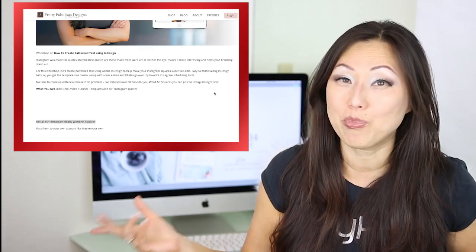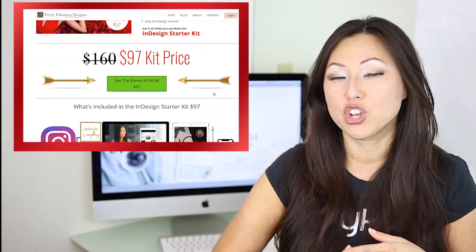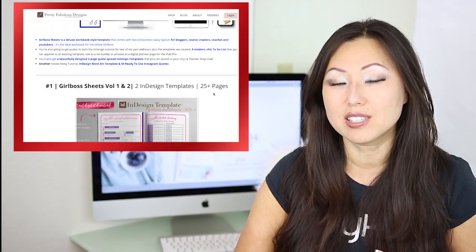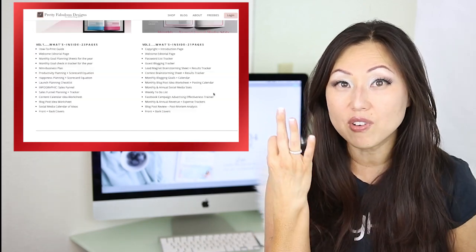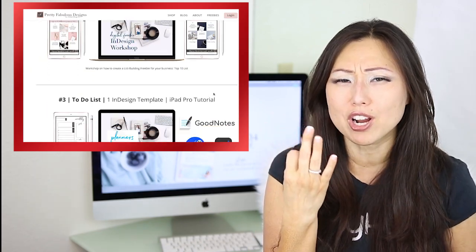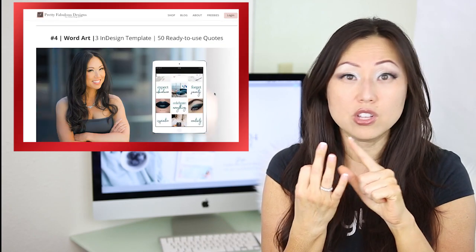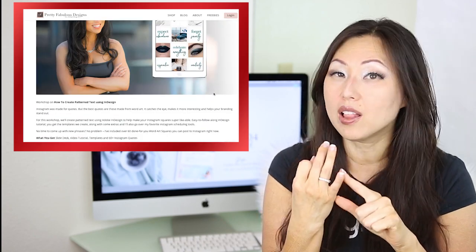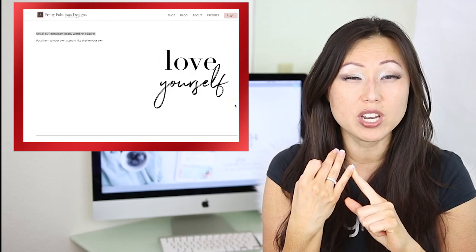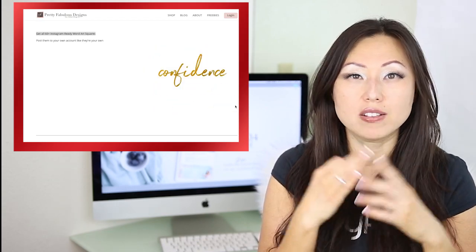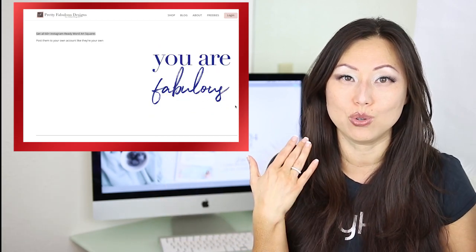So let's recap everything you get in the InDesign Starter Kit. You get the Girlboss sheets — both volumes. You get three different webinars, and within each of those webinars you get the tutorial, the slide deck, and the templates. And of course, the last one — the pattern word art webinar — comes with 60 JPEGs ready to go for you to post to Instagram.